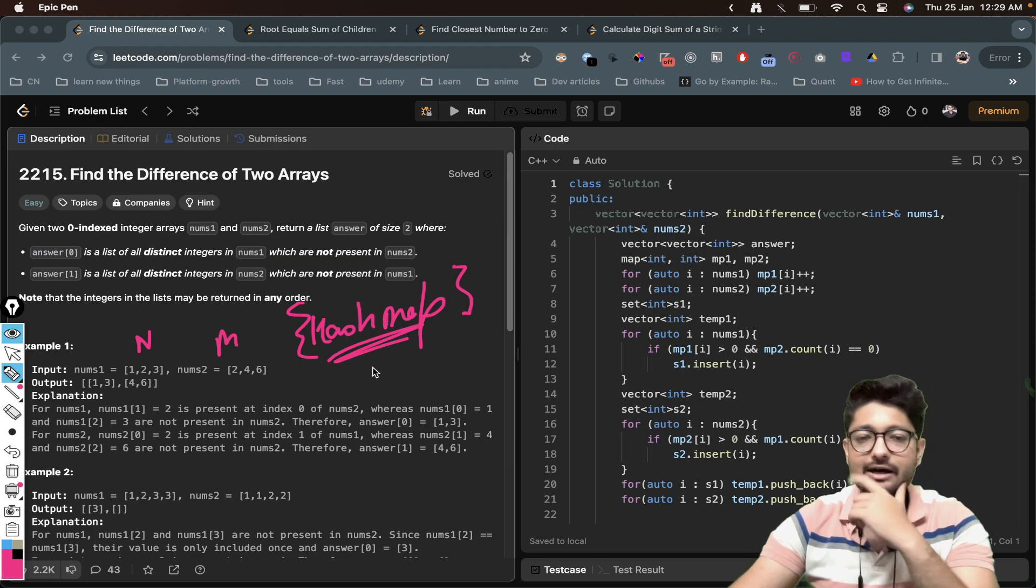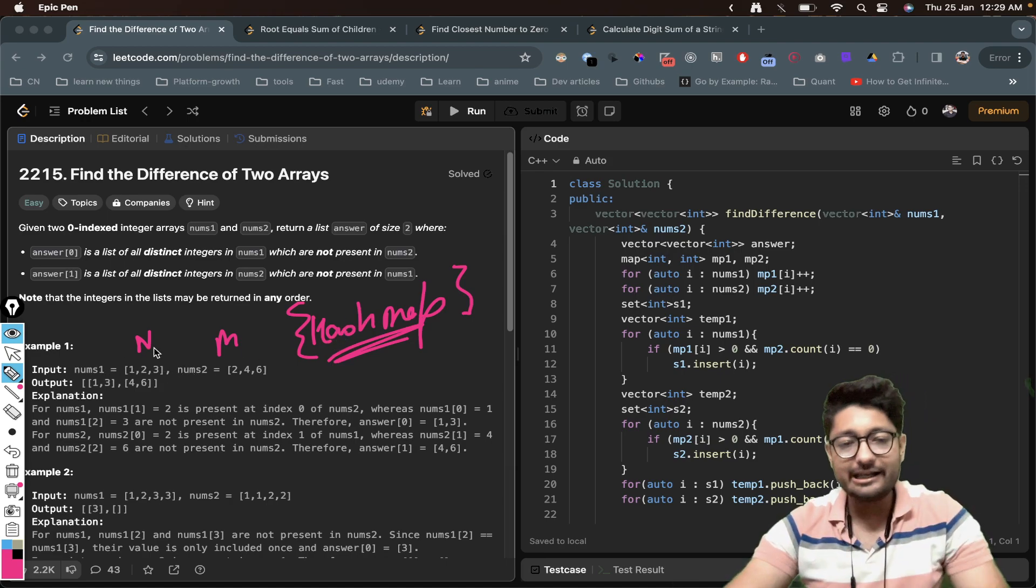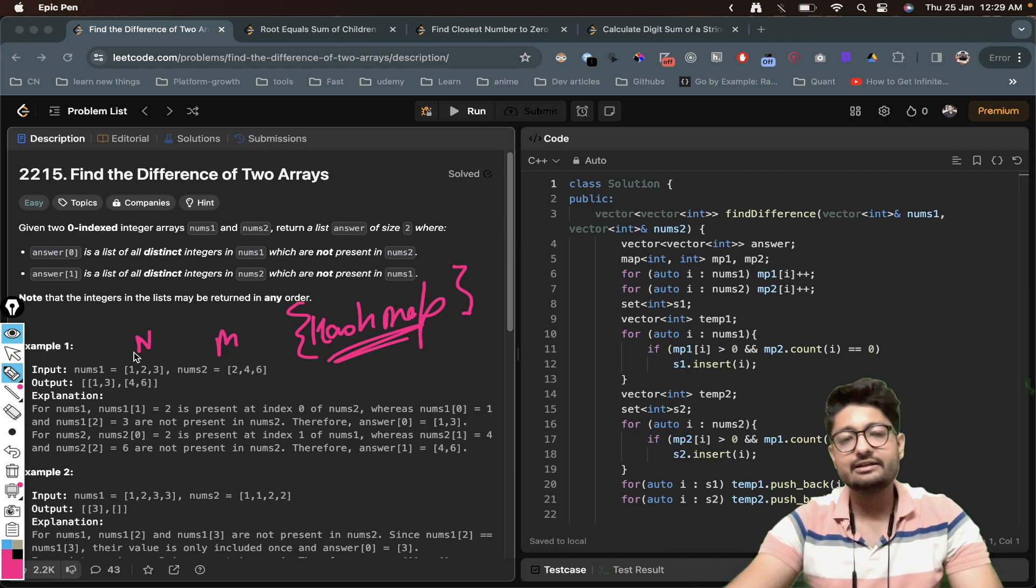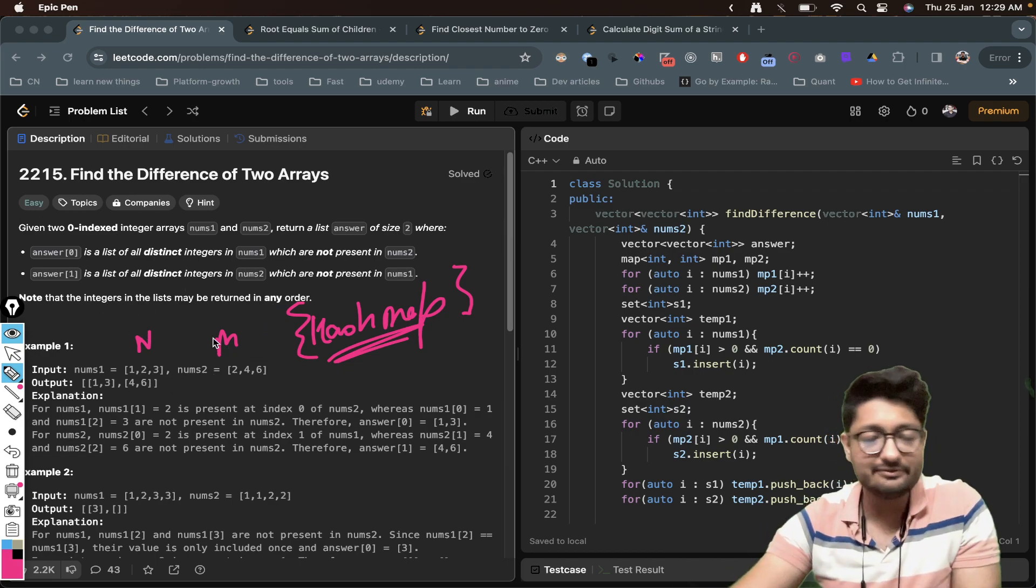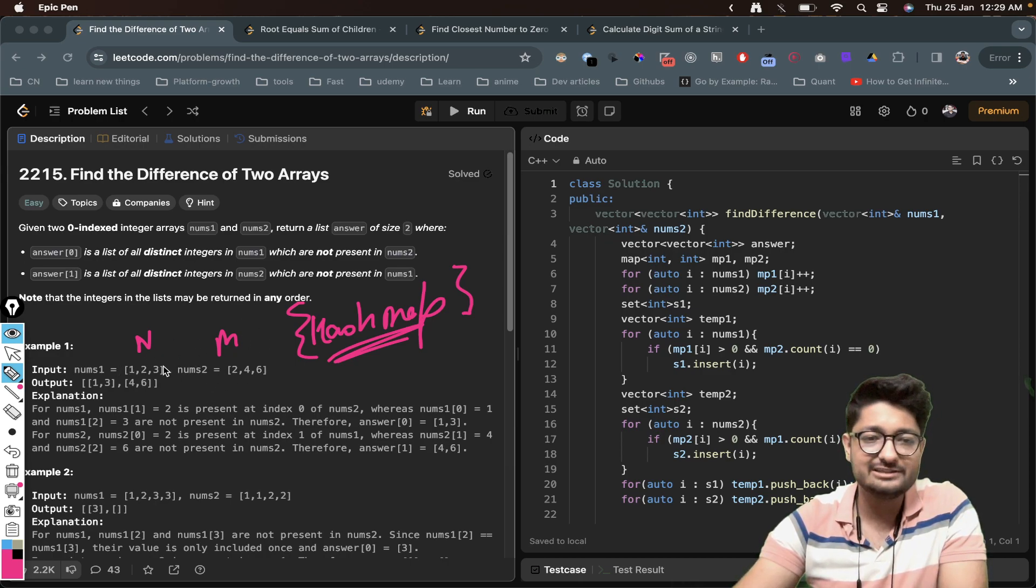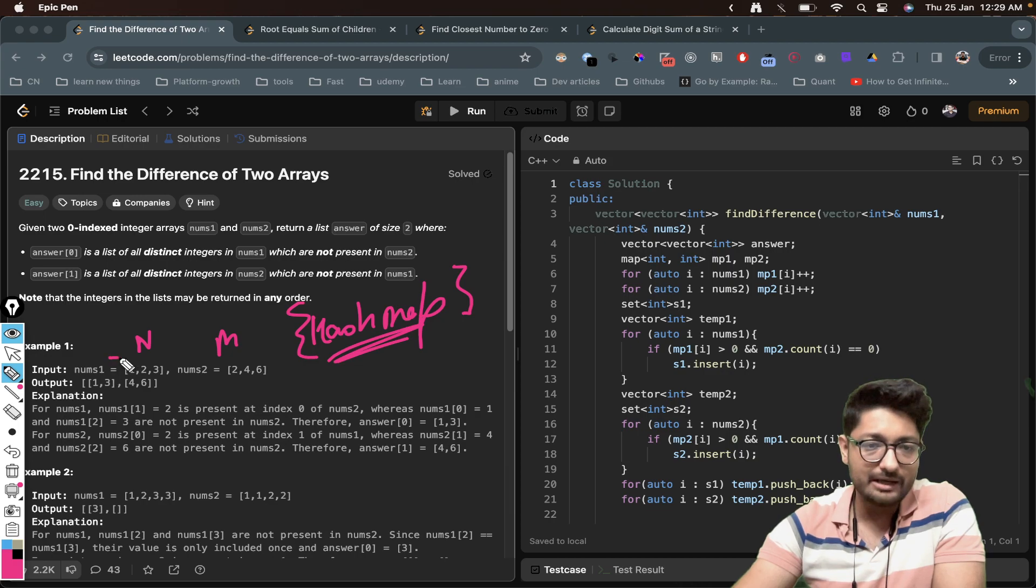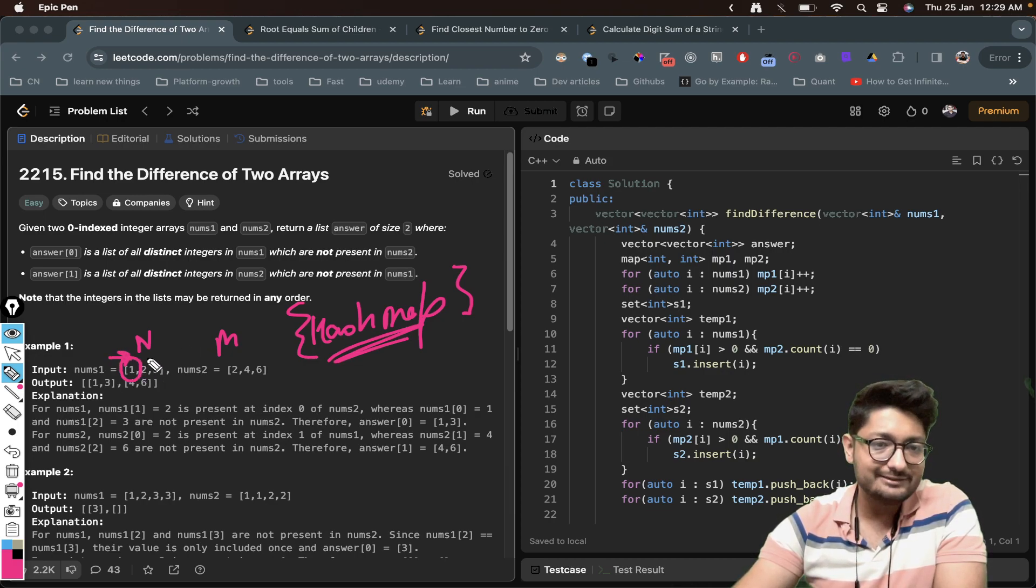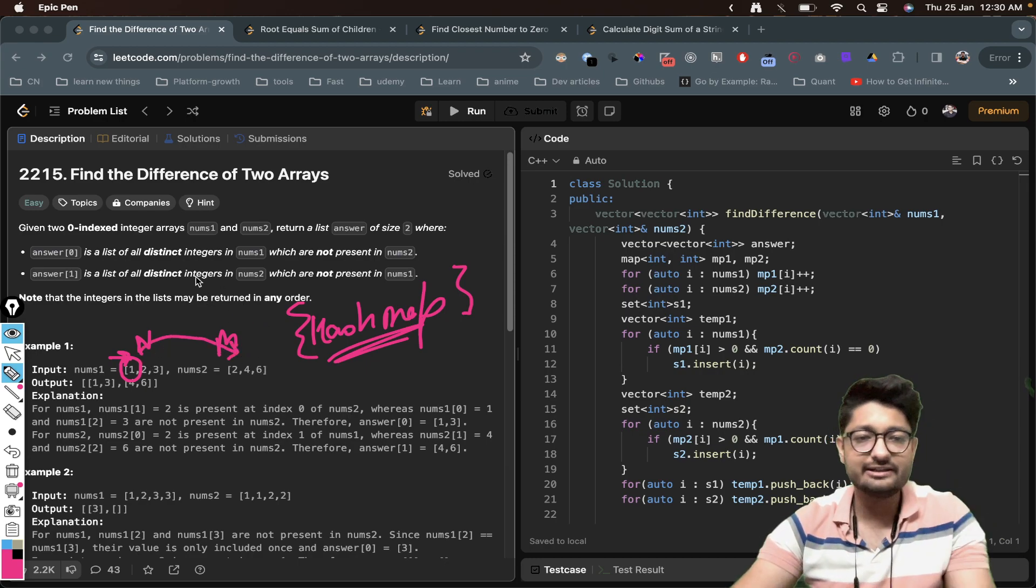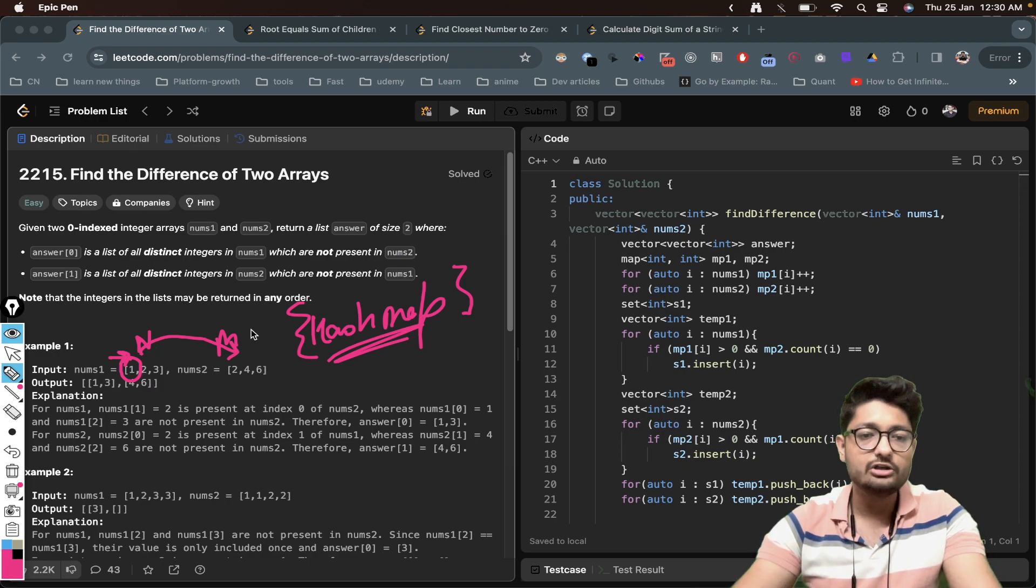So we can optimize our runtime for this particular program. What we can do here is that we can store all these values inside a hash map so that we can easily grasp on it very fast. So we can create hash maps out of it which store all these maps. Now again we'll iterate over this map and we will directly just check whether one is present inside the other array or not.